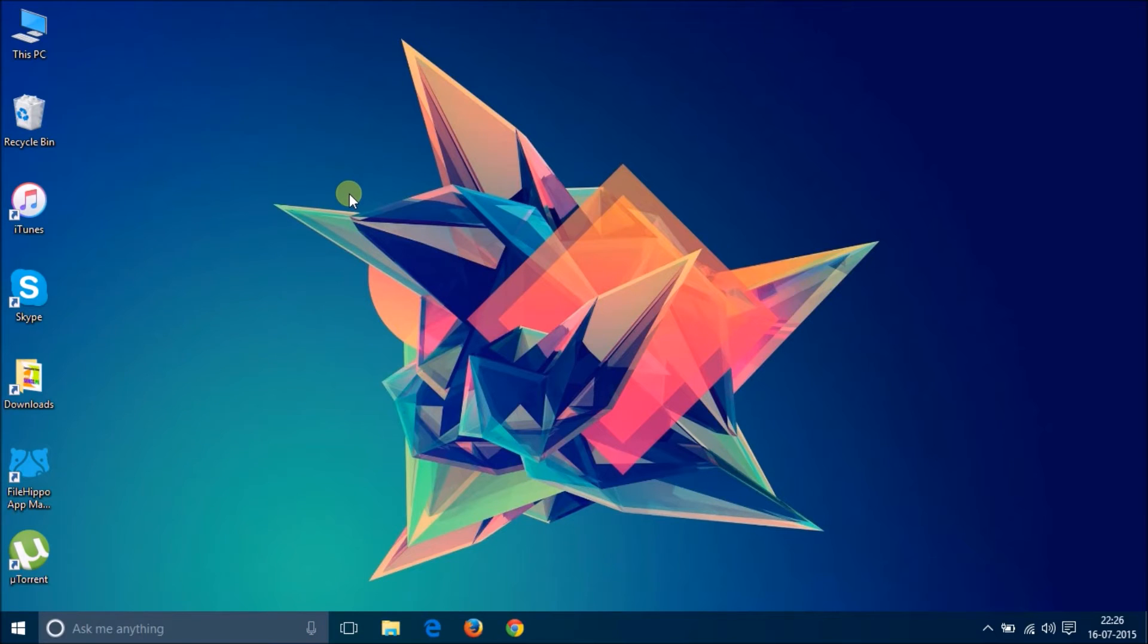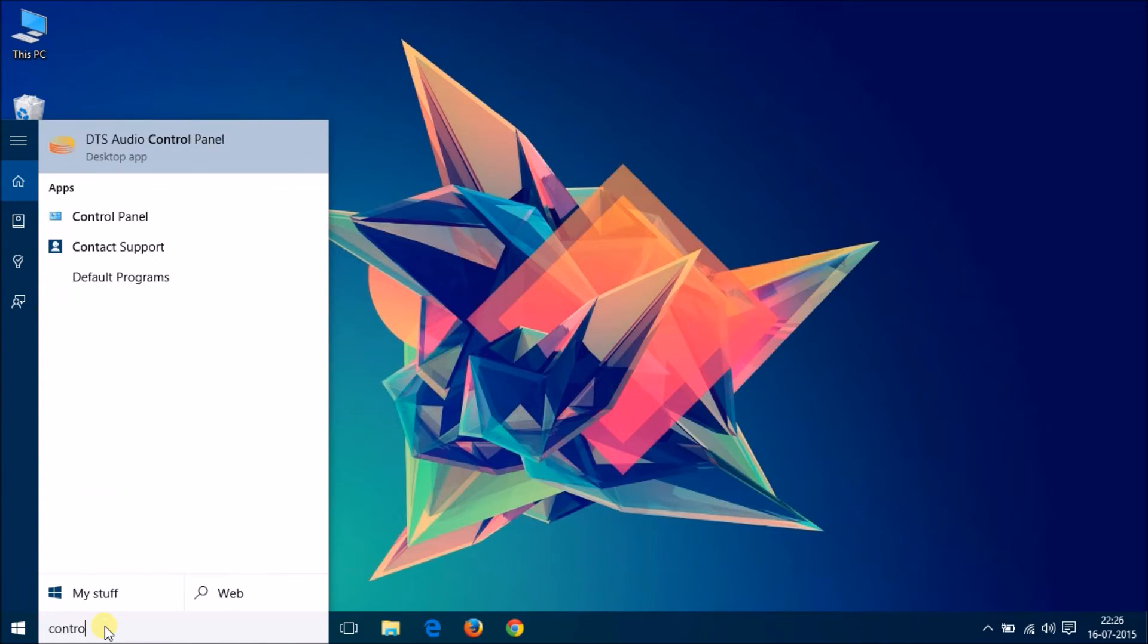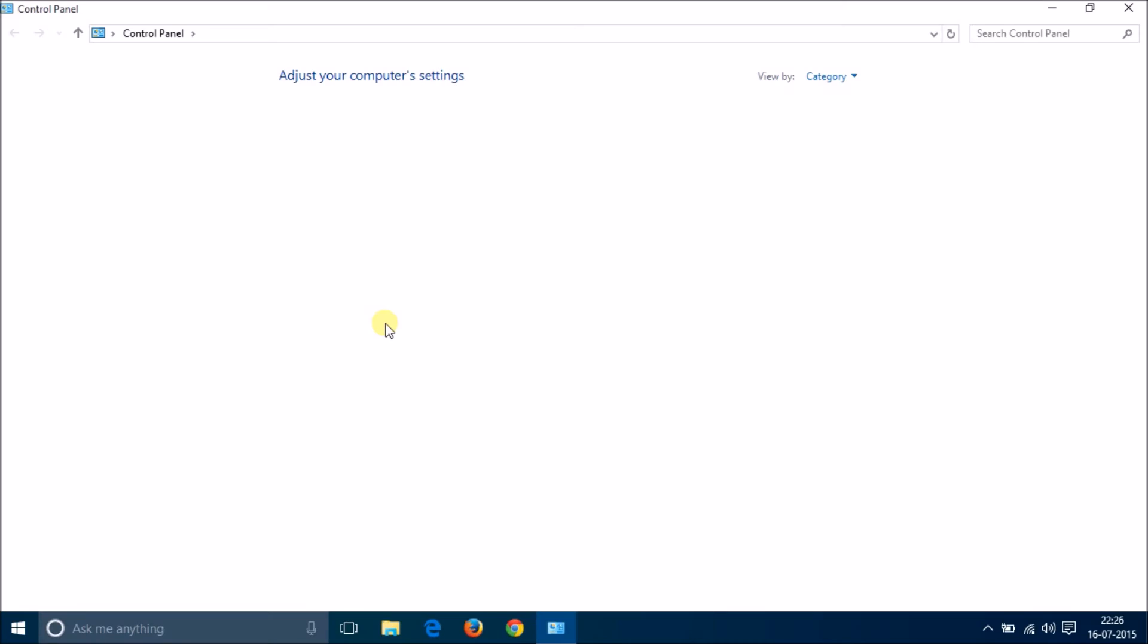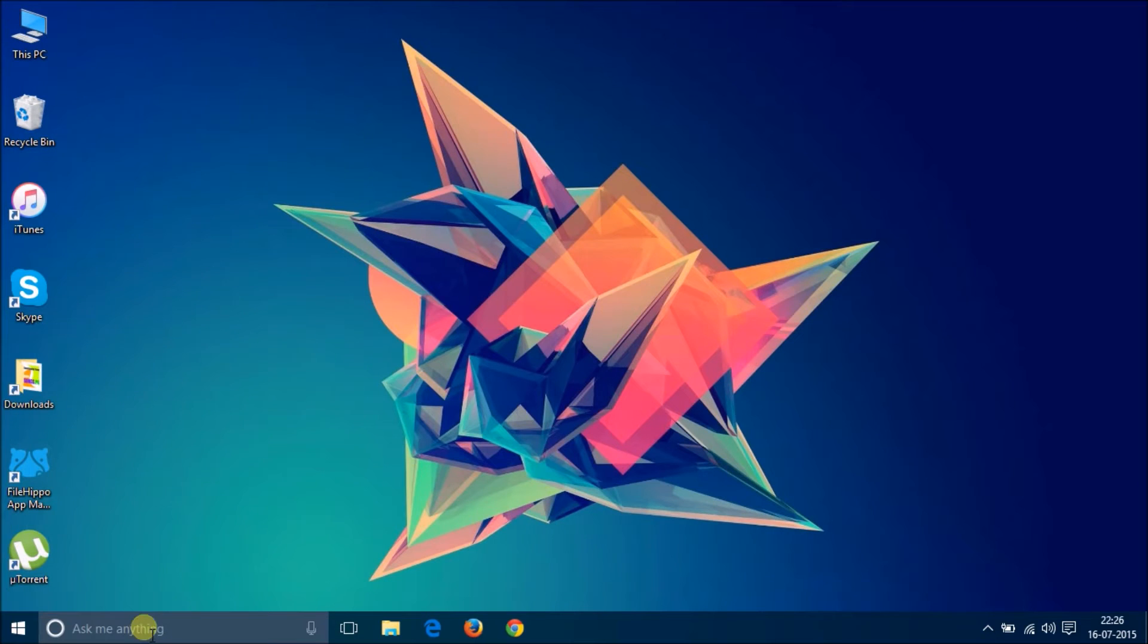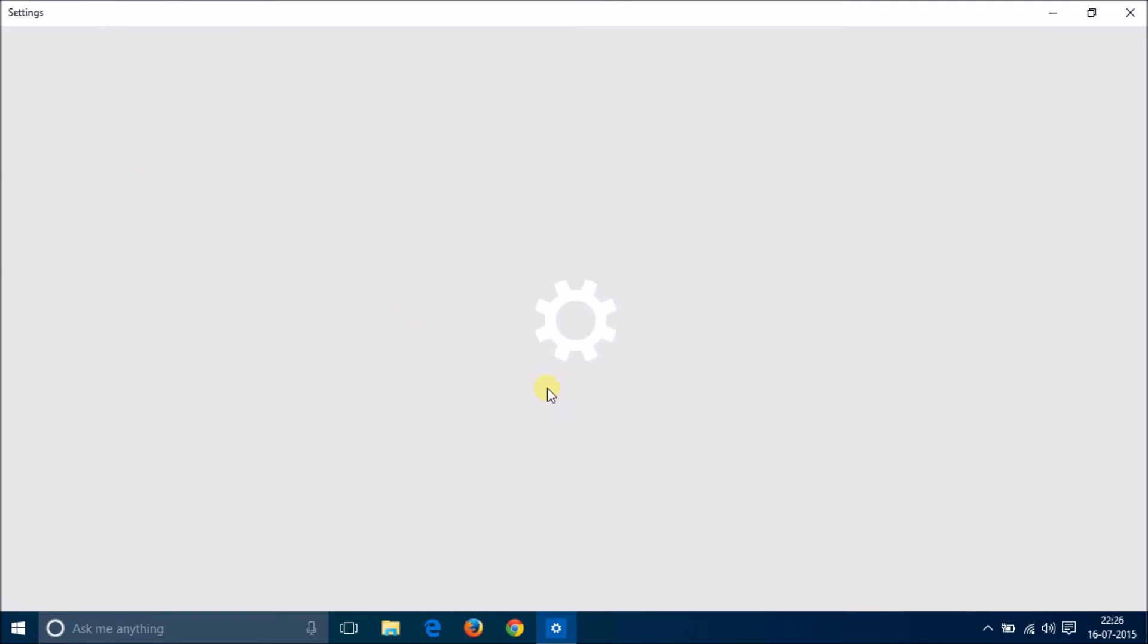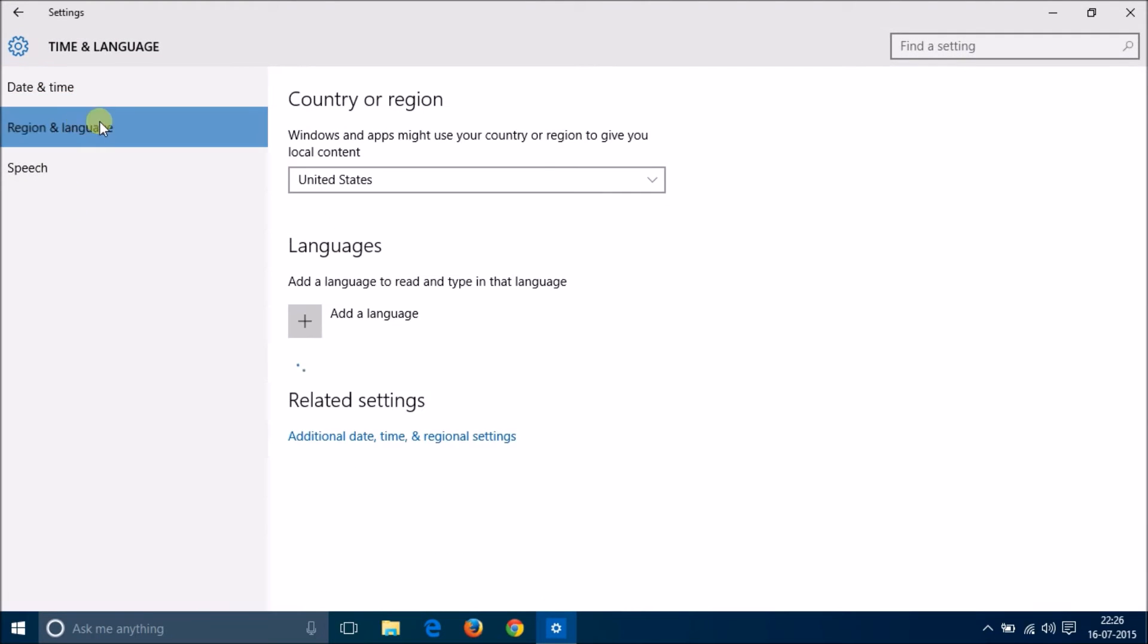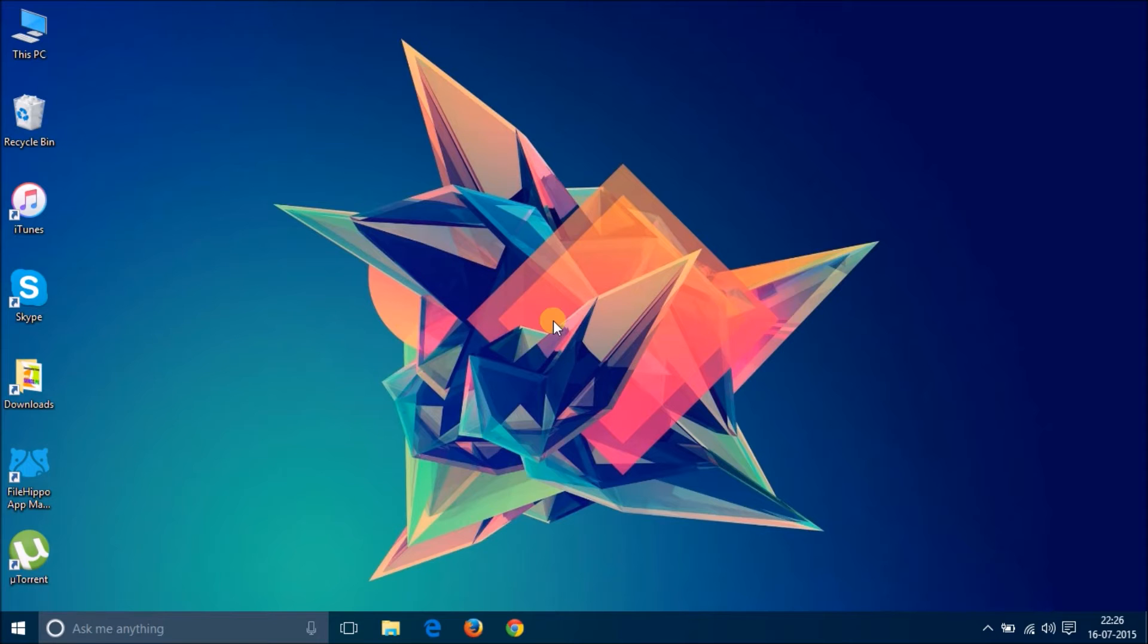This Cortana is not supported in India as of yet, but if you select the region settings to US, you can get that easily. You can do that by going over here. In time and language, region and language, you can simply select here United States and you can have the Cortana feature.